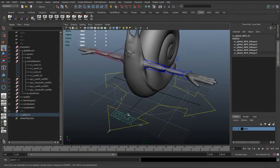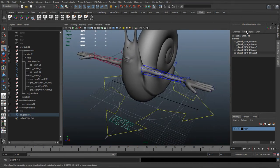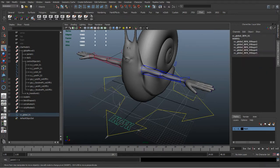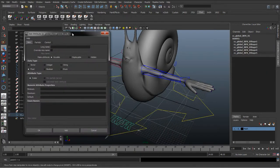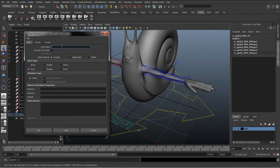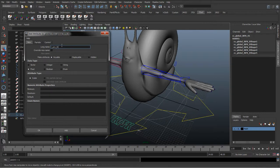But we don't really have any attributes on this at the moment. So what we want to do is we want to add an IK and FK switch for the arms. So I'm just going to go to Edit, Add Attribute. And this will bring up this window, and we're going to give it a name which will be L_arm_IK_FK.